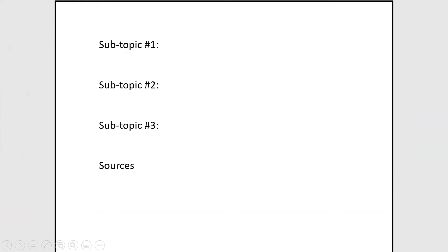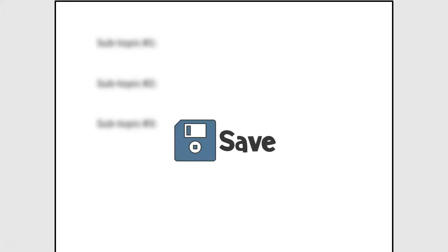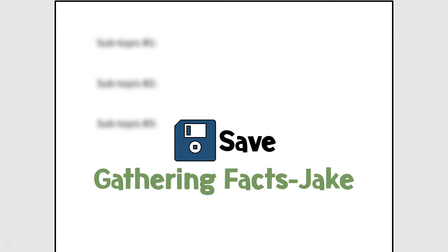Now let's look closer at what you'll need for the word processor document. I'm using Microsoft Word, so your page will look something similar to this. Once you have Microsoft Word open, you can go ahead and type exactly what's on the screen here. Afterwards, it's a great idea to go ahead and save. Let's save your file as 'Gathering Facts' and your name.